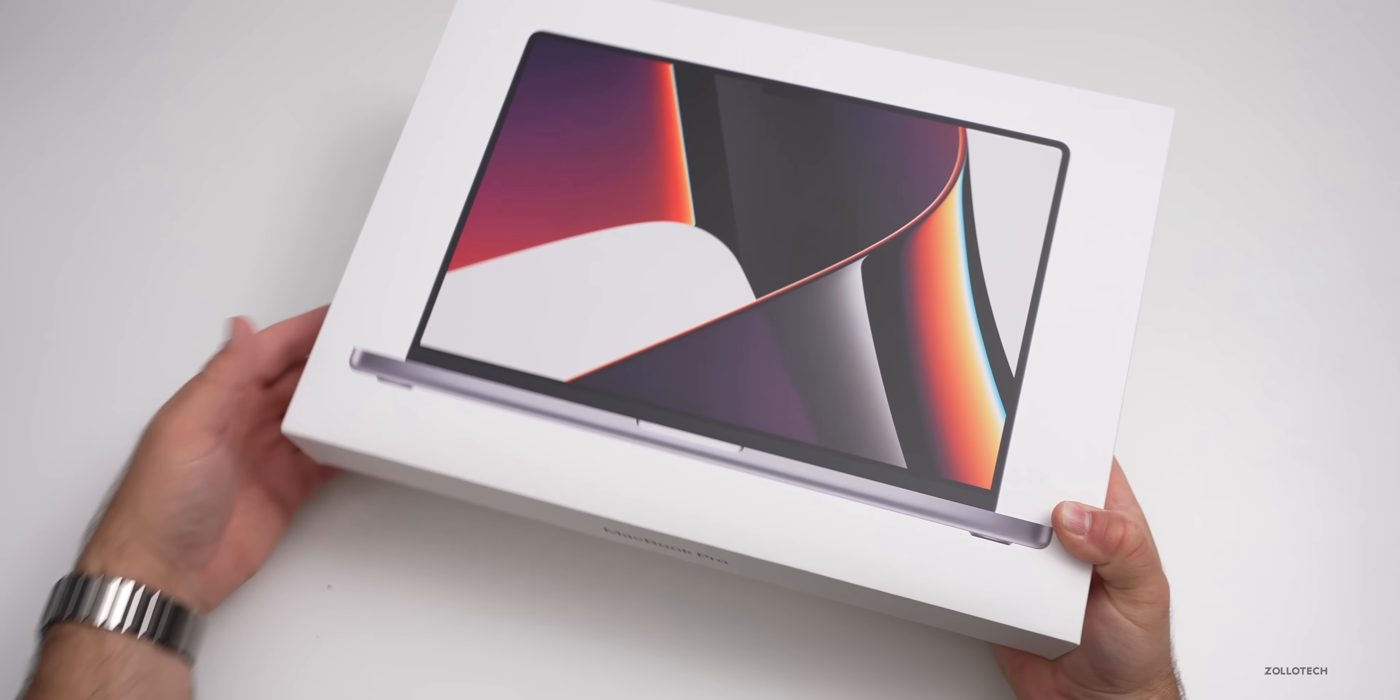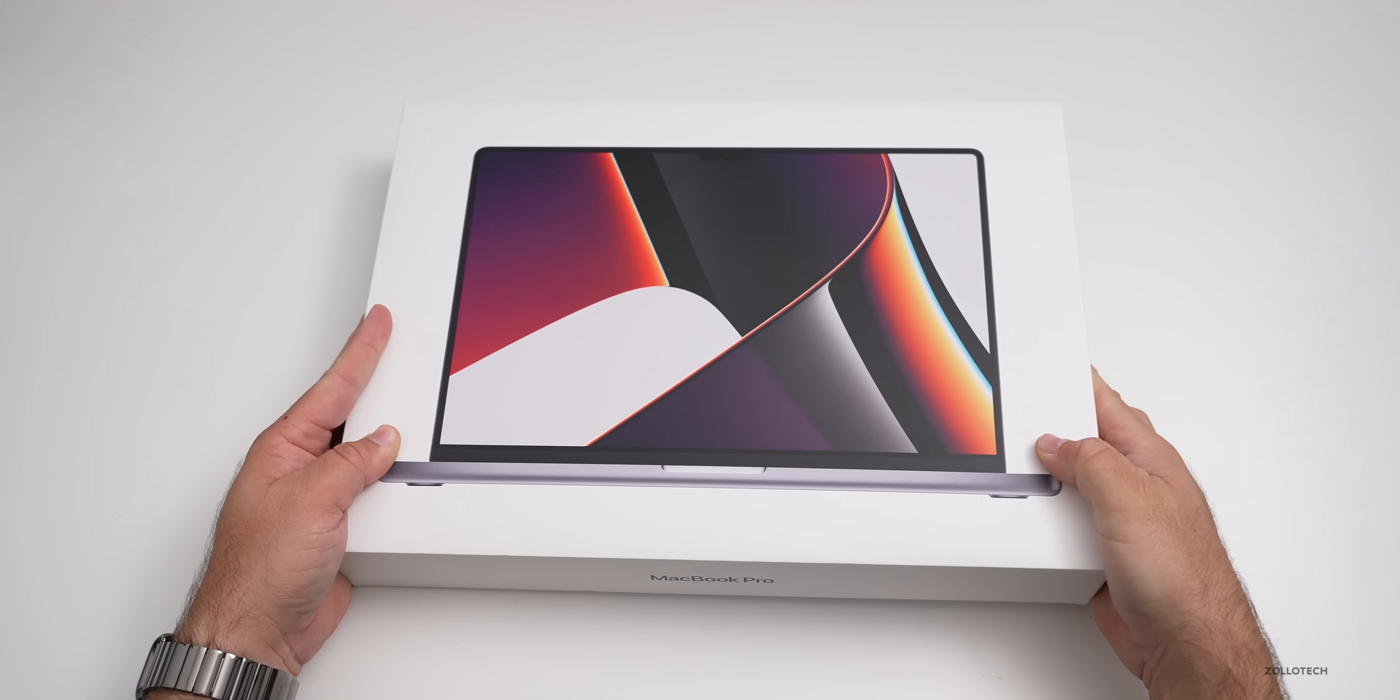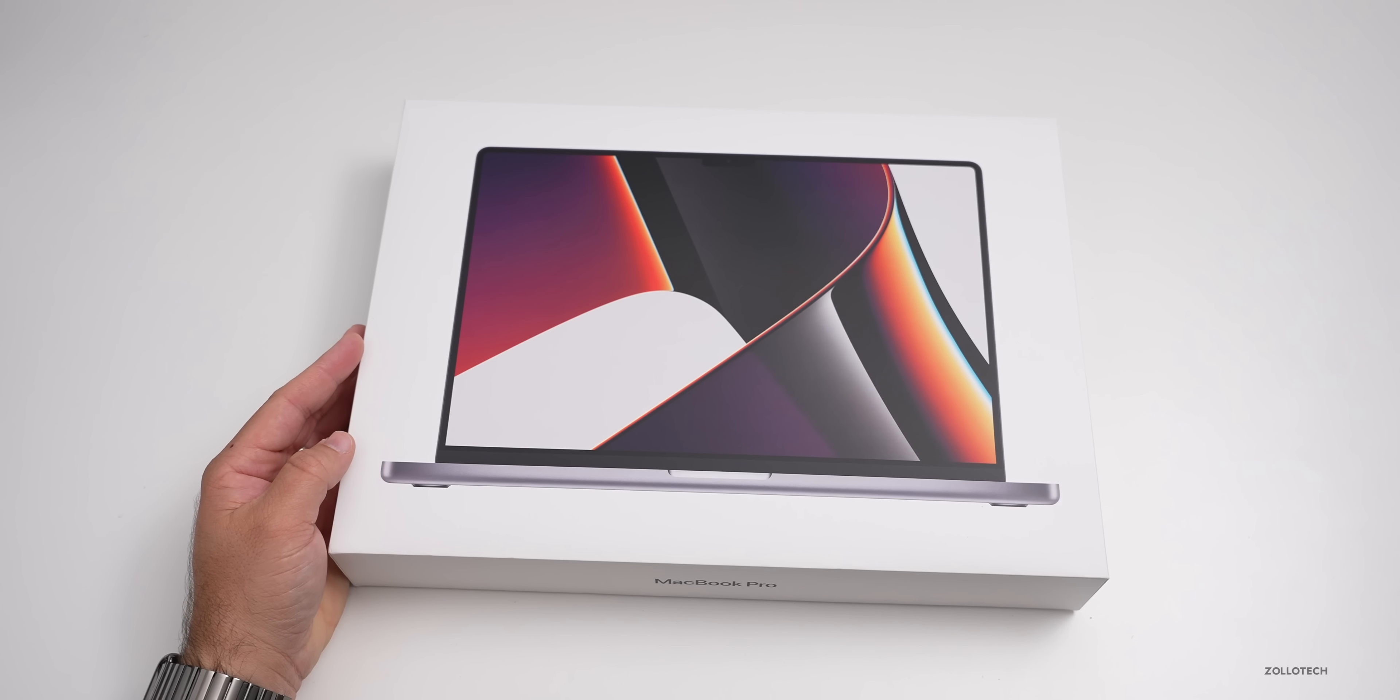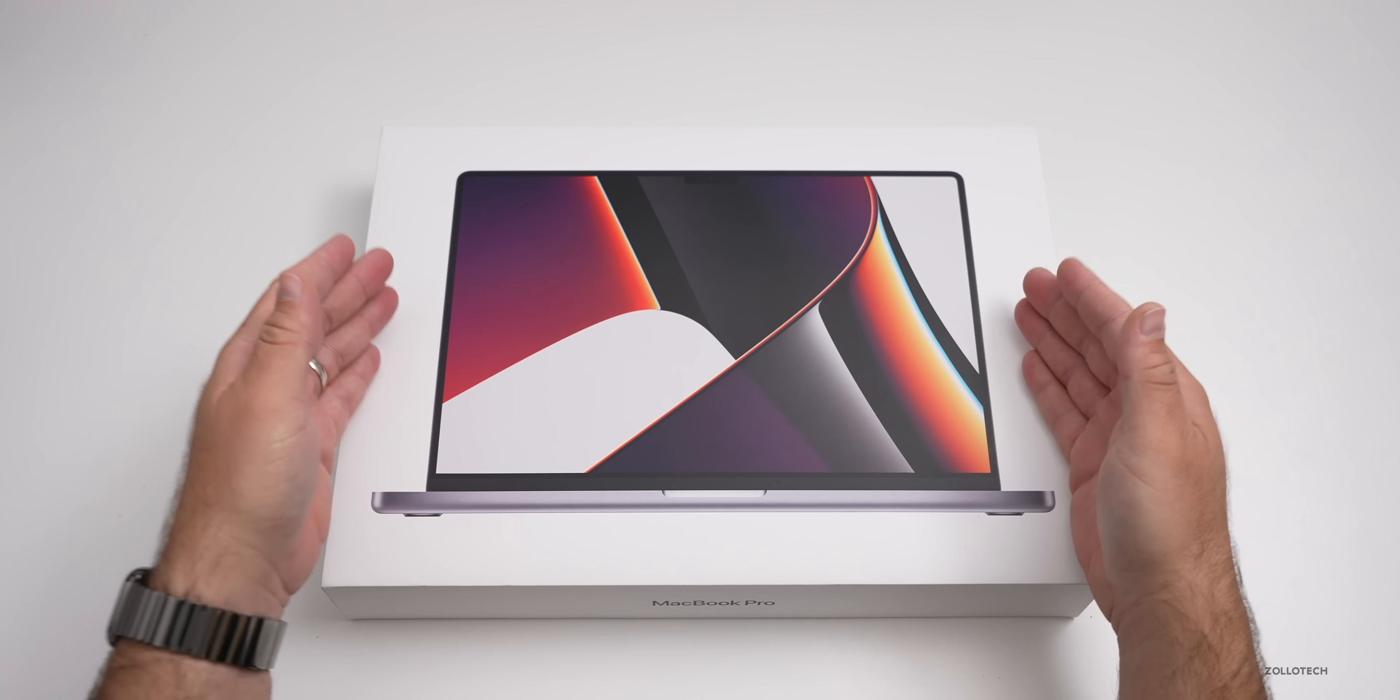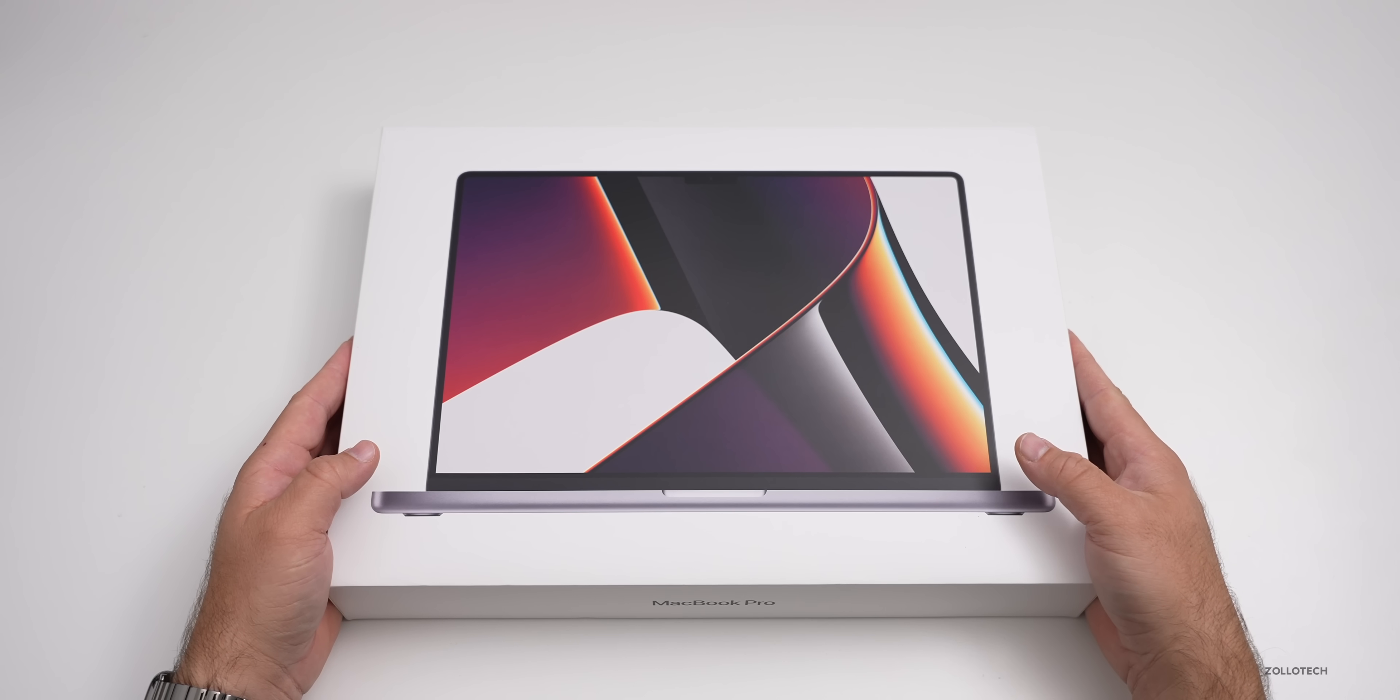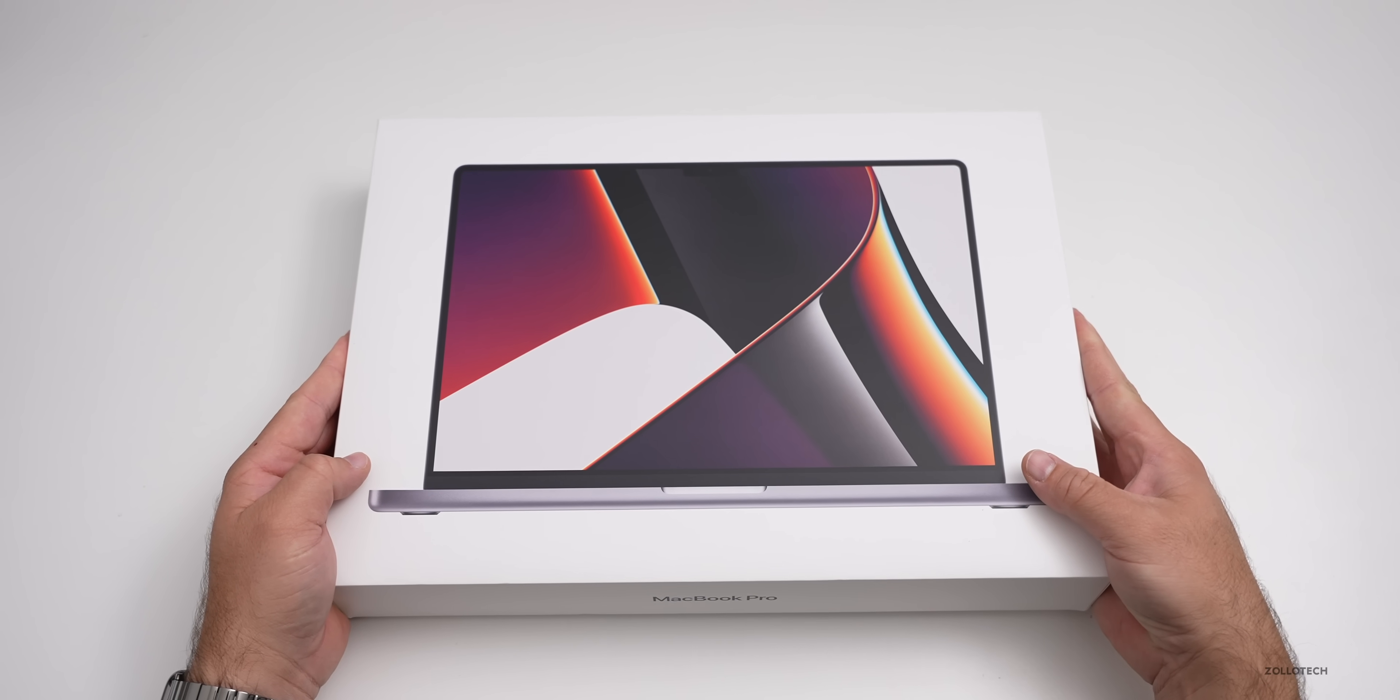This particular model, if you were curious how much it actually cost, is fairly expensive. You can see the current configuration here and it comes in at $4,899. So it's very expensive, starts around 3000 or more, depending on if you get the 16 or the 14 inch.